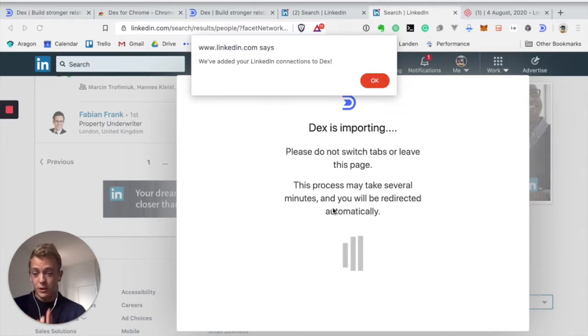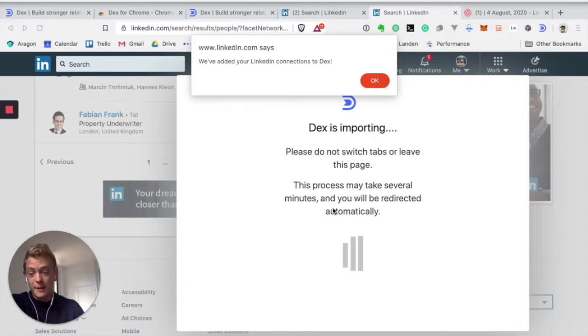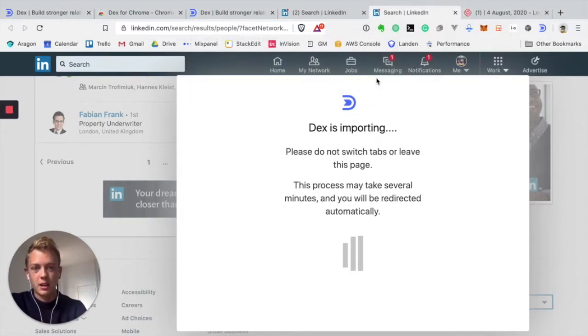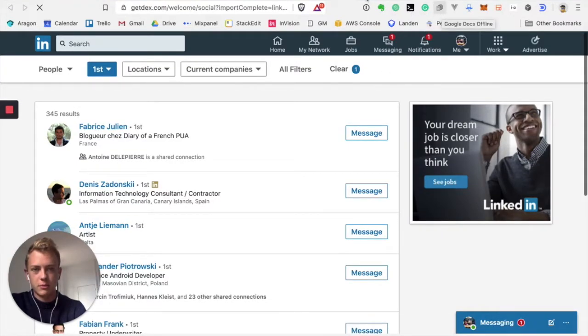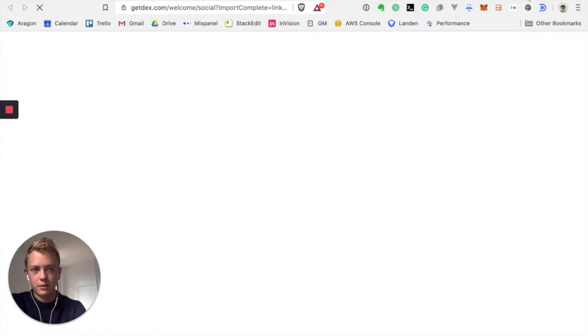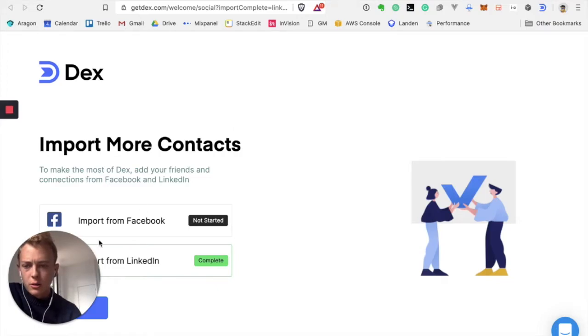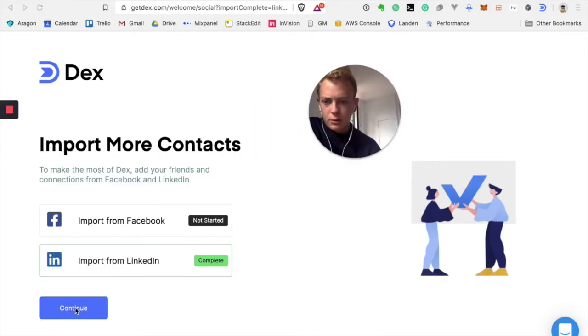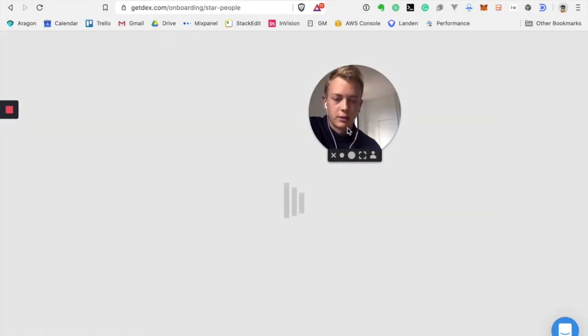This took much longer than expected. I actually sat there for something like 10-15 minutes, but it seems to be done. So let's keep going from now. So done and I'm getting redirected back to, let me remove this, back to Dex. Okay, import more contacts? No, that will be fine. Most of my contacts are on LinkedIn so it doesn't matter for me really.